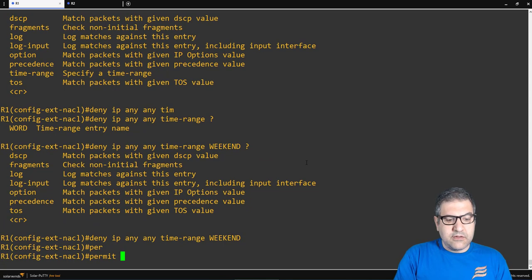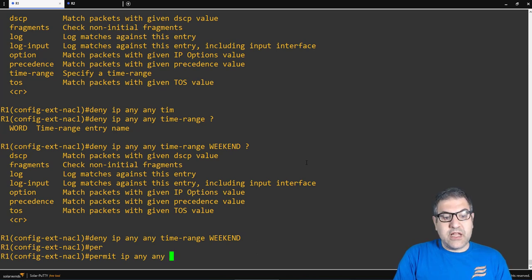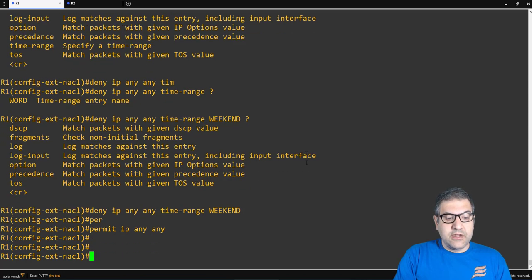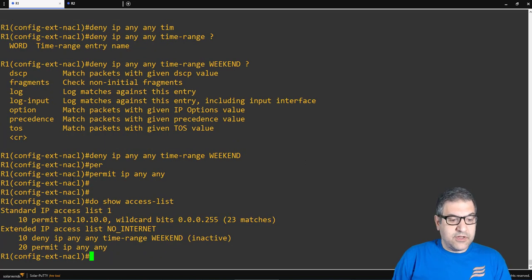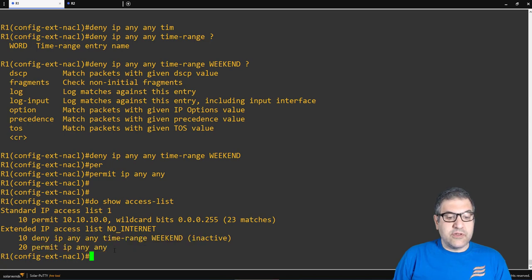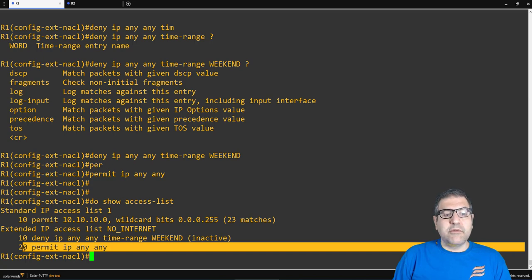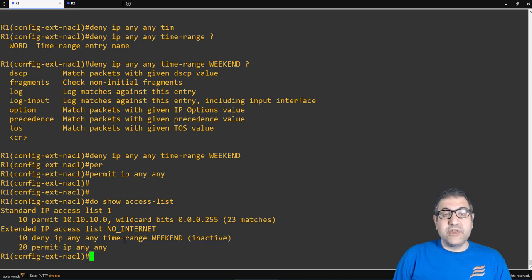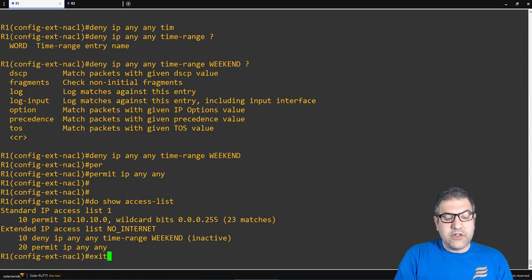So we deny IP traffic during the time range 'weekend', and then we add a 'permit' statement for when it's not the weekend. When it is weekend, deny — don't allow anyone to go to the internet. When it is not weekend, permit. We need that permit statement because without it there is an implicit deny at the end of the access list, which would deny everything all the time.